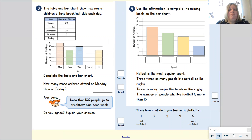Question three: the table and bar charts show how many children attend breakfast club each day. Complete the table and bar charts, remembering to use a ruler. How many more children attend on Monday than on Friday? Alex says fewer than 100 people go to breakfast club each week — do you agree? Explain your answer. Question four: use the information to complete the missing labels on the bar charts. Netball is the most popular sport. Three times as many people like netball as rugby. Twice as many people like tennis as rugby. The number of people who like football is more than 10.